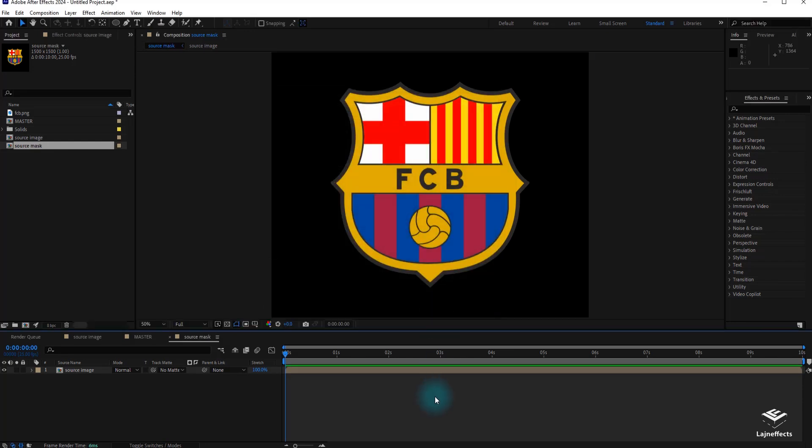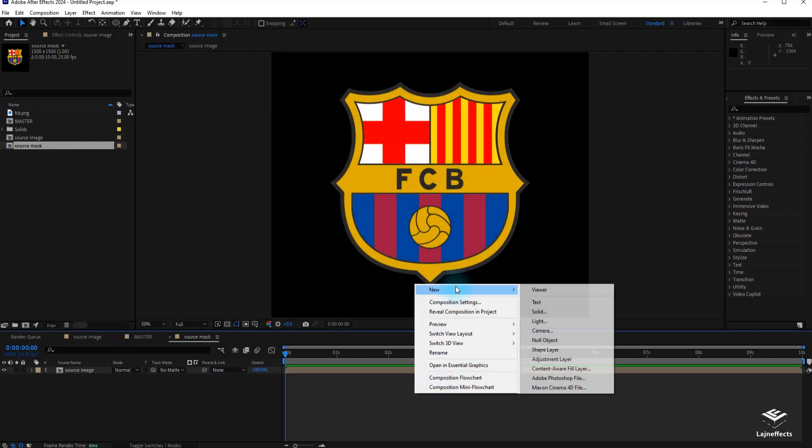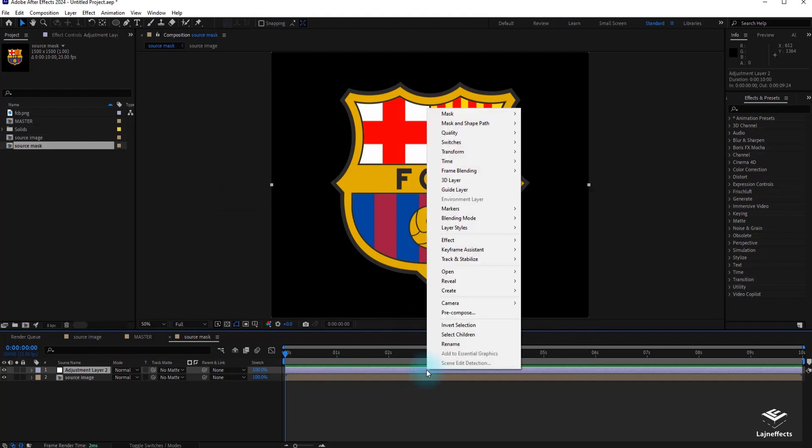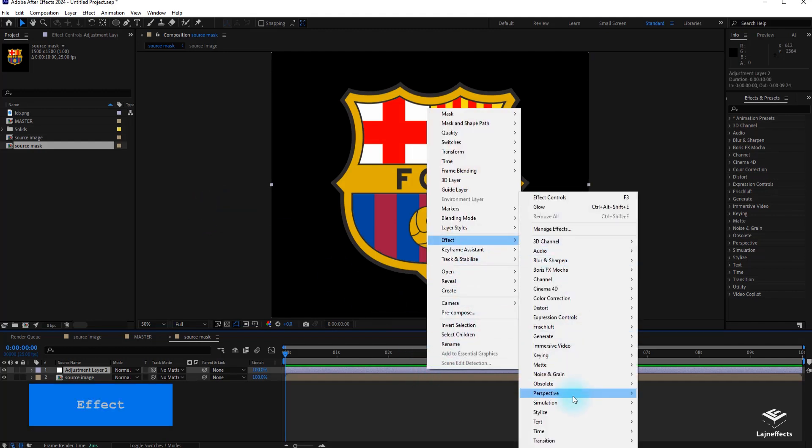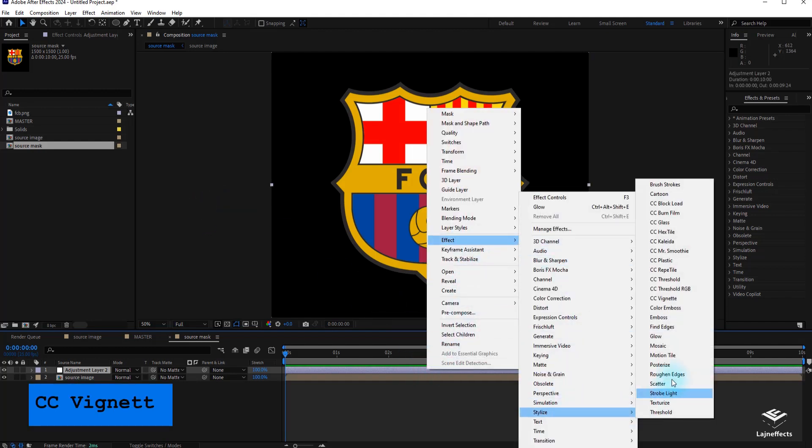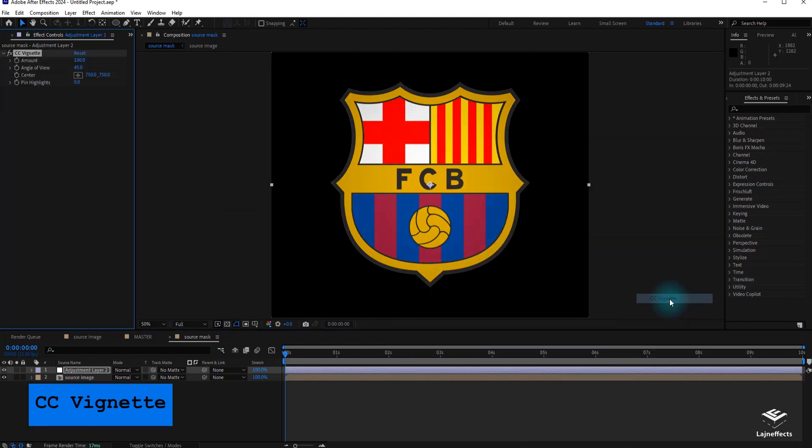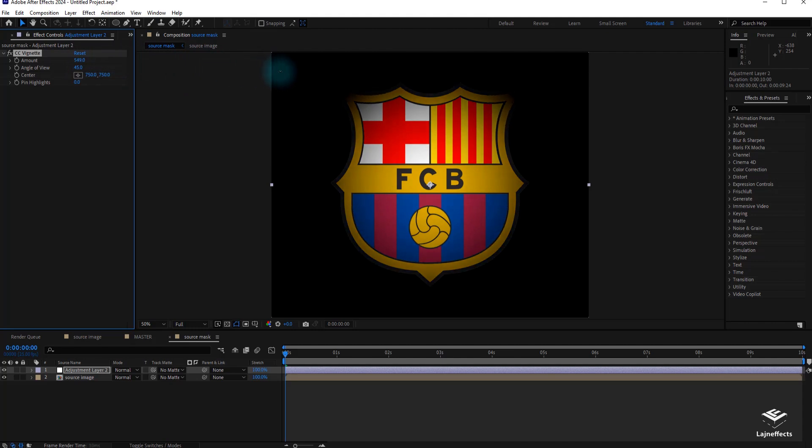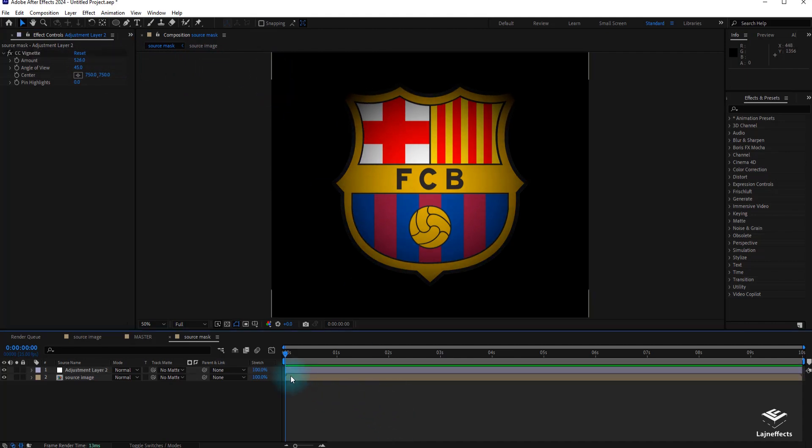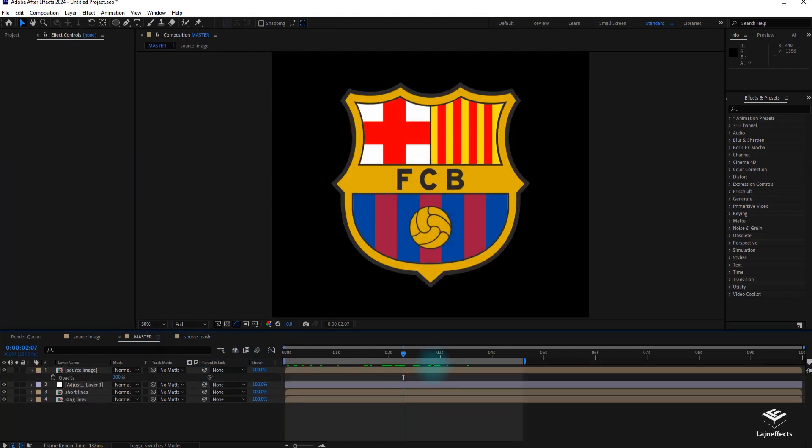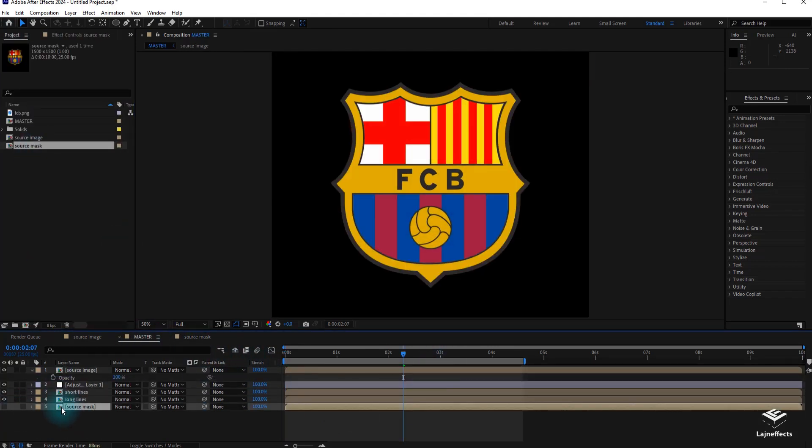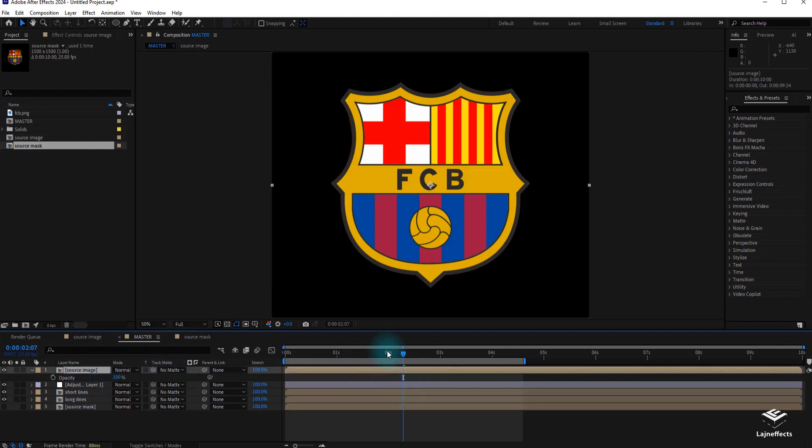Let's rename it source mask. And we create a new adjustment layer in new composition. Apply a CC vignette effect. In fact, this effect will create a sort of luminosity gradient on all the colors. This will be very important and very crucial later in the transition effect that we are intending to do. Go back to the master composition layer and drag the source mask to the bottom.